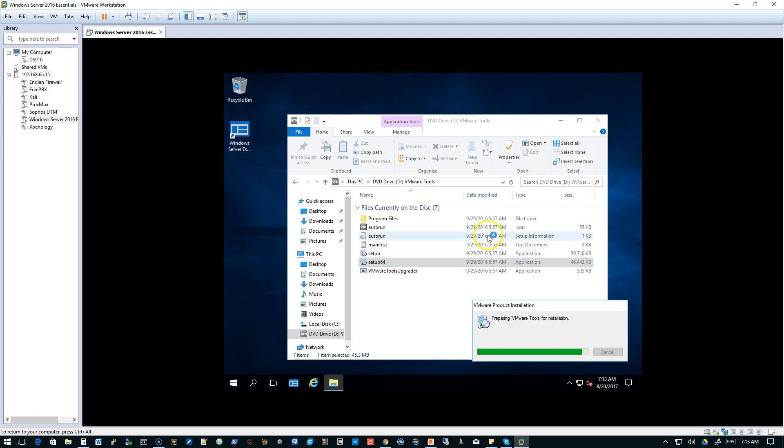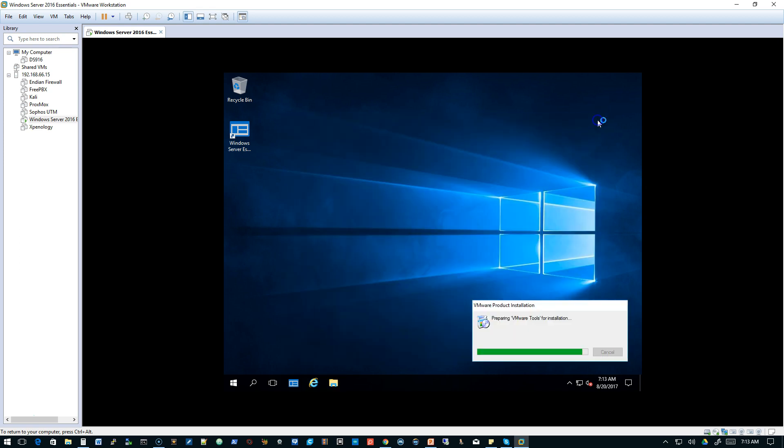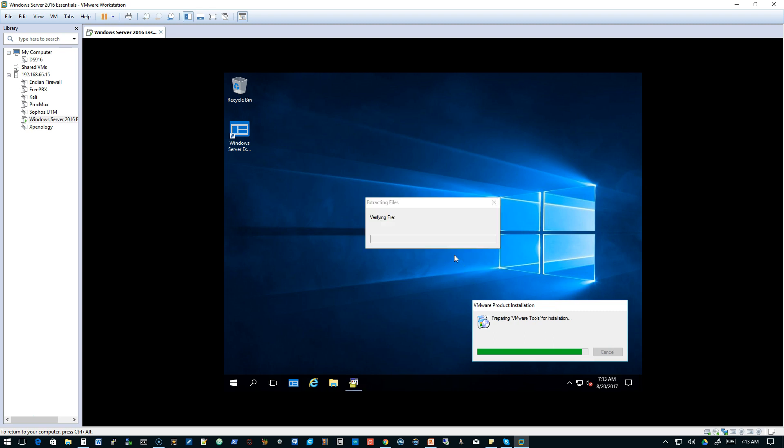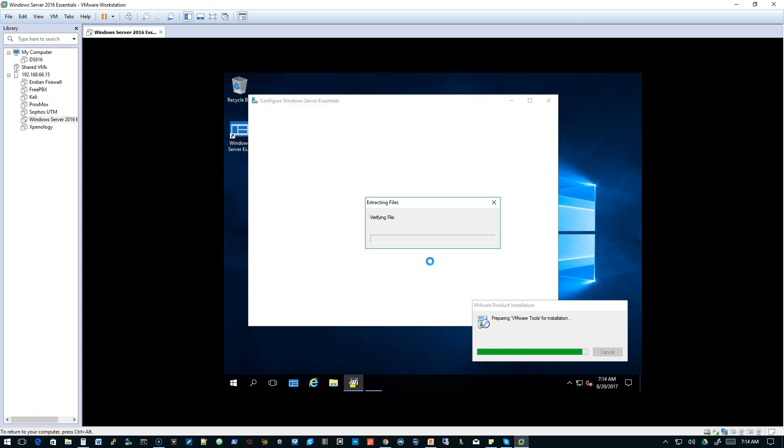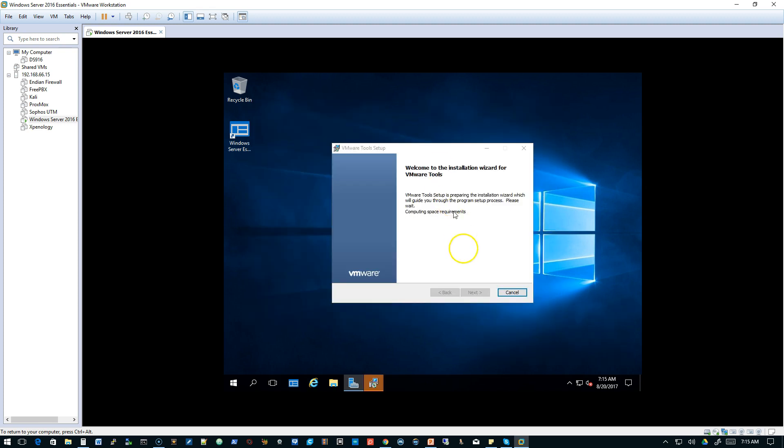Once our VMware Tools disk comes up, we'll run the install. If it doesn't start automatically. VMware Tools is a software abstraction layer that allows you to really leverage VMware with your operating system to make it much more efficient, especially when it comes to graphics and things like that.